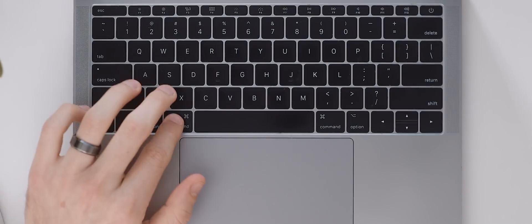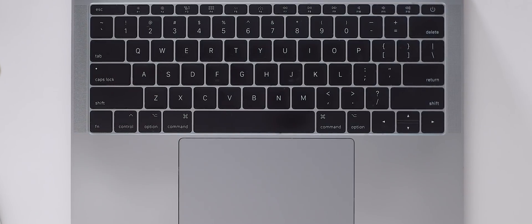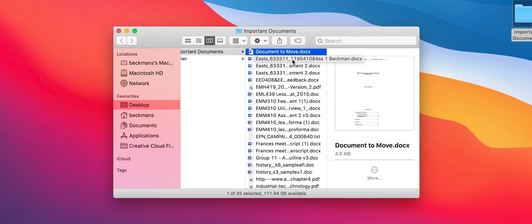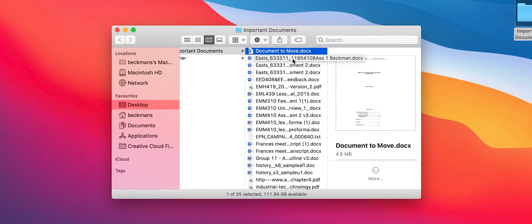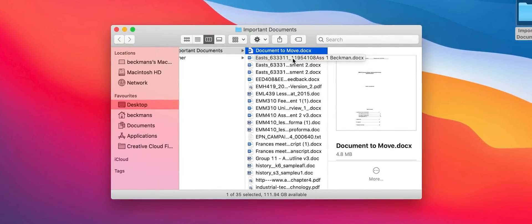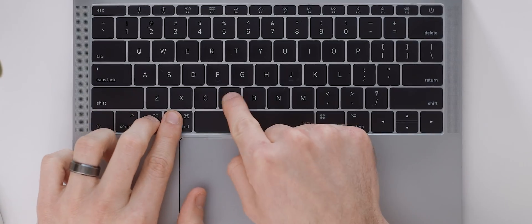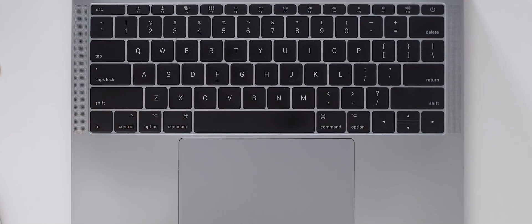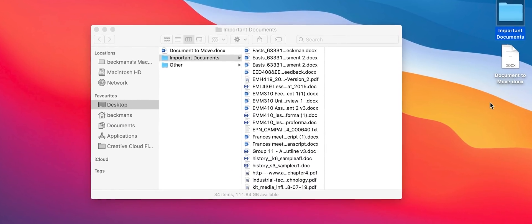It's a pretty universal shortcut to use command or control X to cut something and then command or control V to paste it effectively moving that file instead of duplicating it. Except this doesn't actually work on a Mac when transferring files. Instead if you copy a file as per usual by using command C but then use option command V to paste the file it will actually move the file rather than copying it.